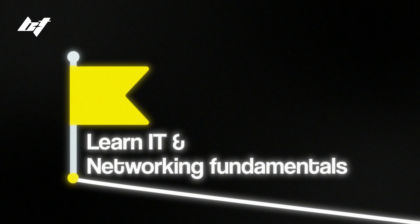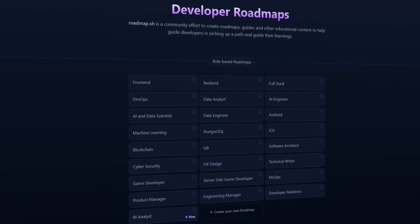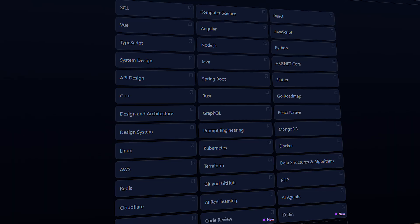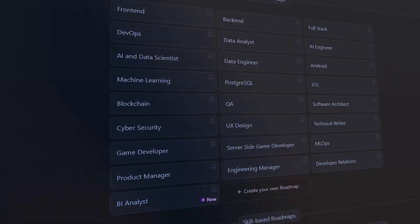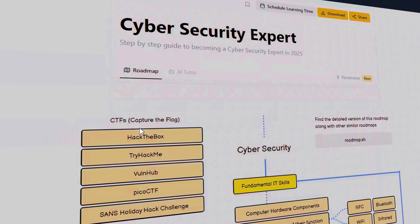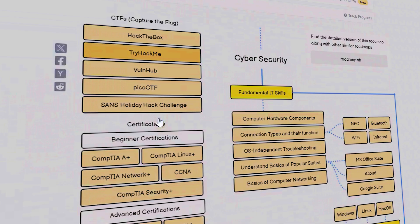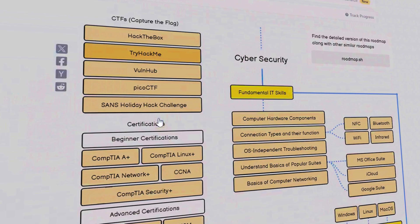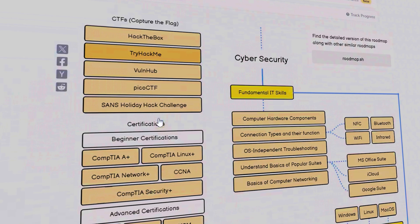The first step in this roadmap is learning IT and cybersecurity fundamentals. One of the best places to start is roadmap.sh — a completely free website with a complete roadmap covering everything you need to know, especially the basics and foundational knowledge. It has a bunch of different resources, and if you click on any box it pulls up several links to direct resources or videos explaining that specific term or concept.